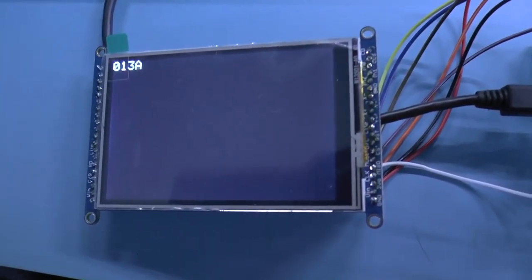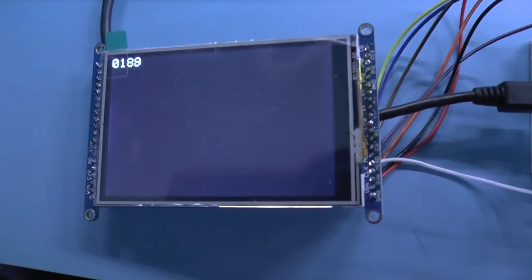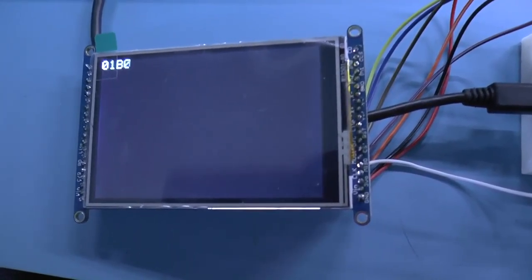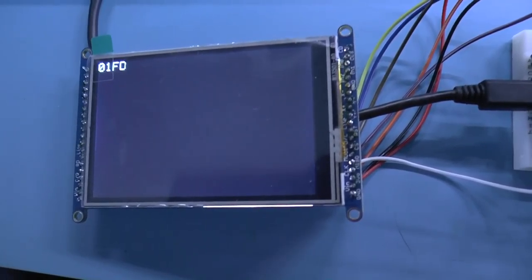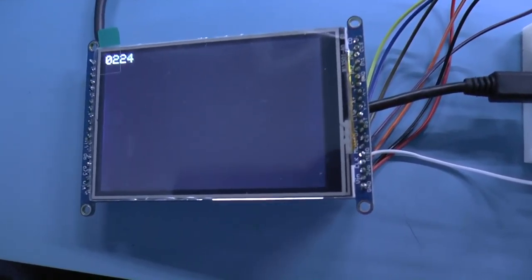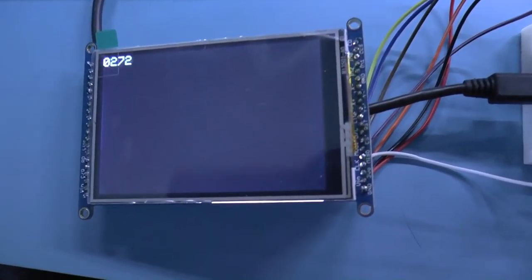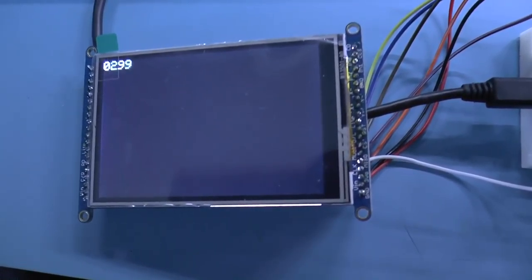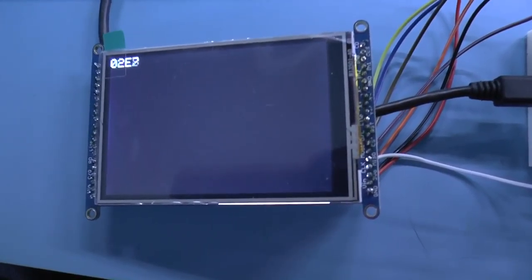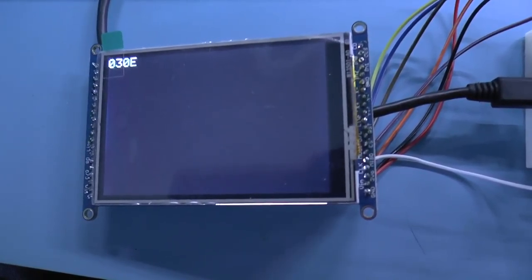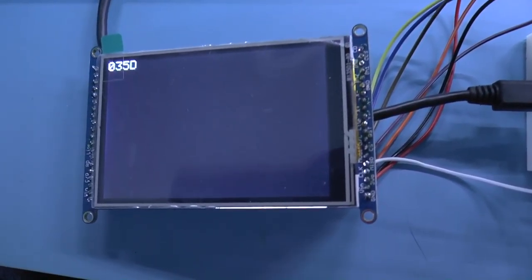So I think the next thing that we're going to do is probably see about maybe implementing one opcode, just to see what sort of other hardware we're going to need to implement. So until then, bye.